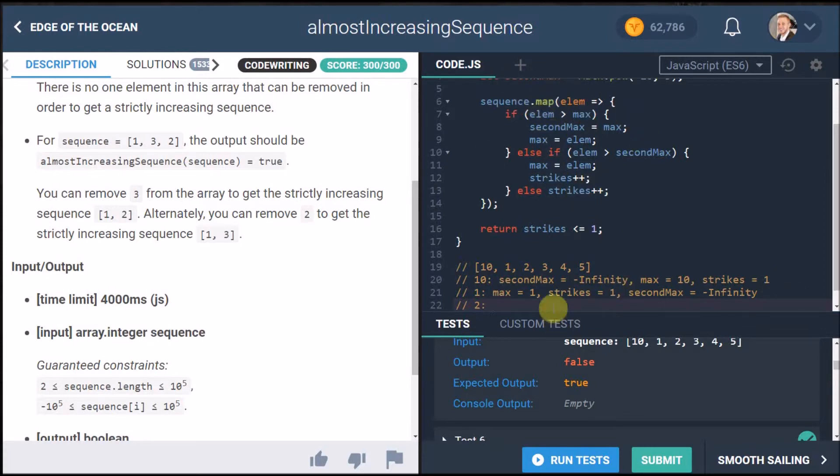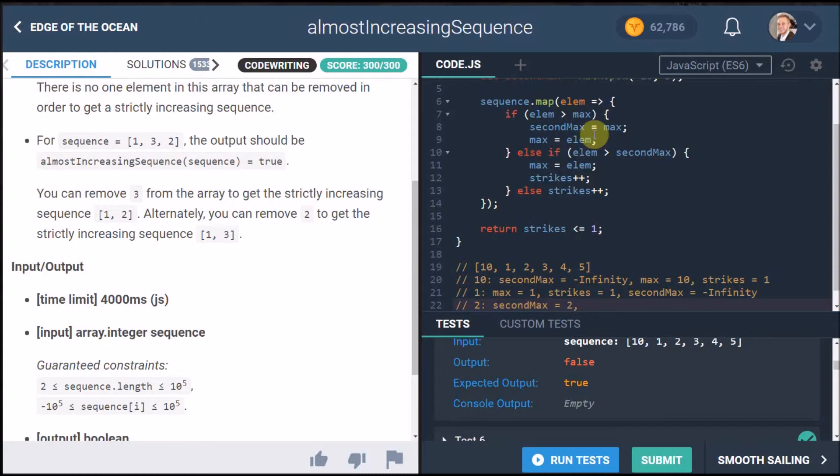Is element bigger than max, well currently max is one so yes it is bigger than one so now we set second max is going to equal two and then we're going to say max is going to equal two and strikes is still equal to one.